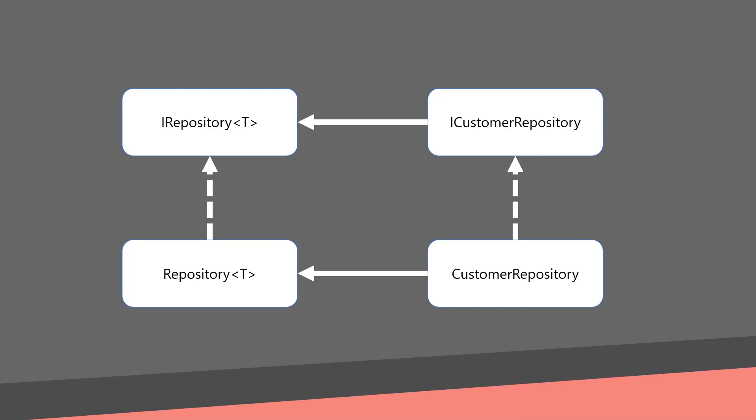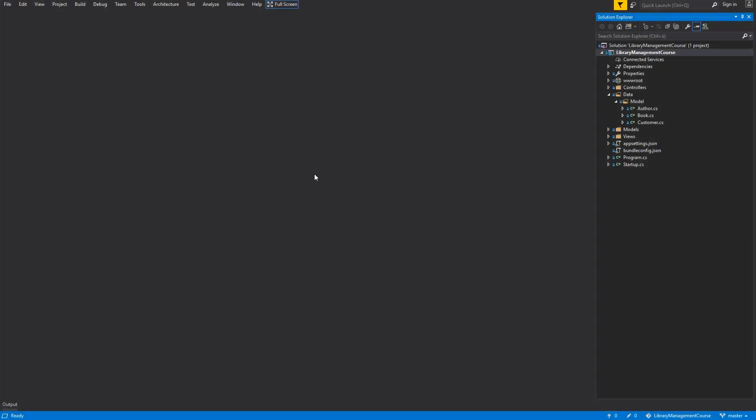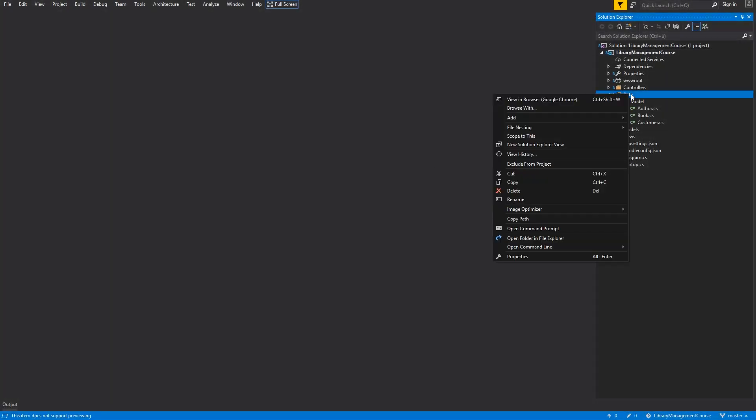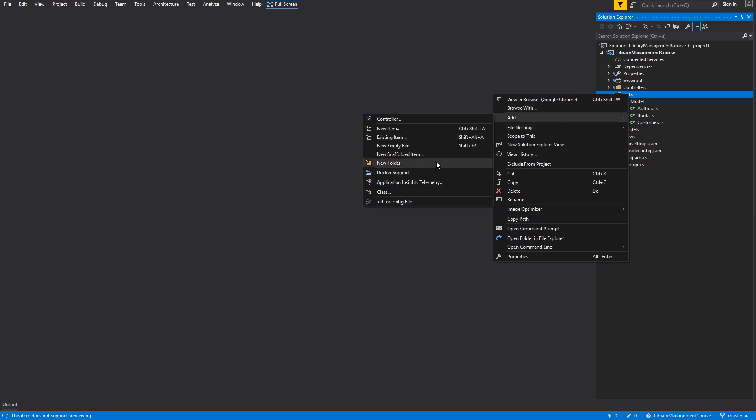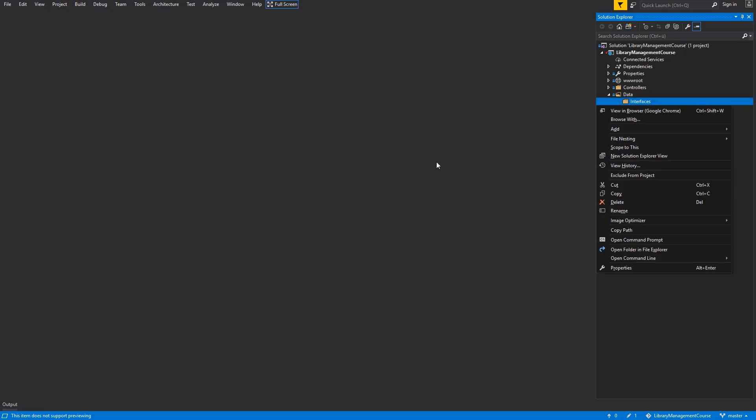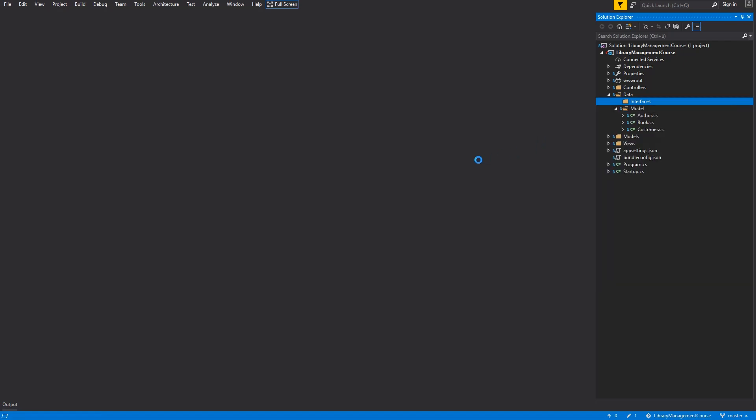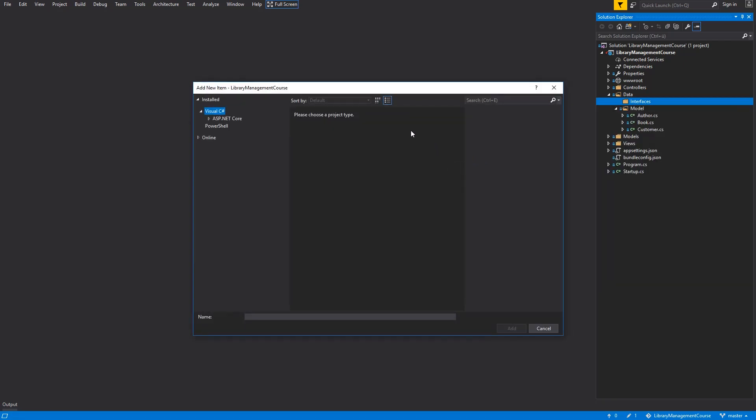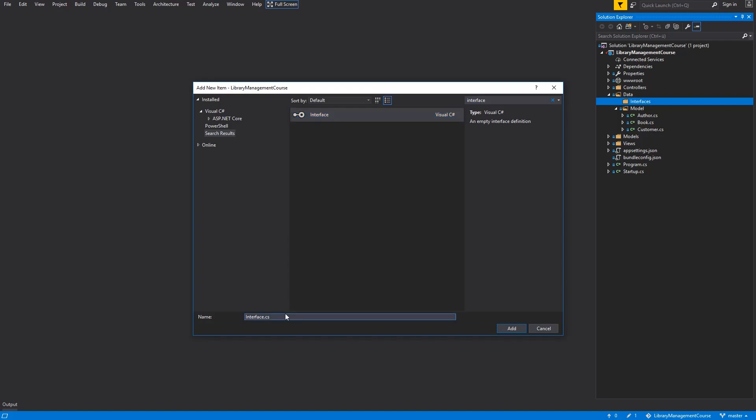So, let's switch back to Visual Studio. Create a new folder within the data folder. Add folder and name it interfaces. And create a new class within this folder. New item, search for interface, and name it iRepository. Hit add button.